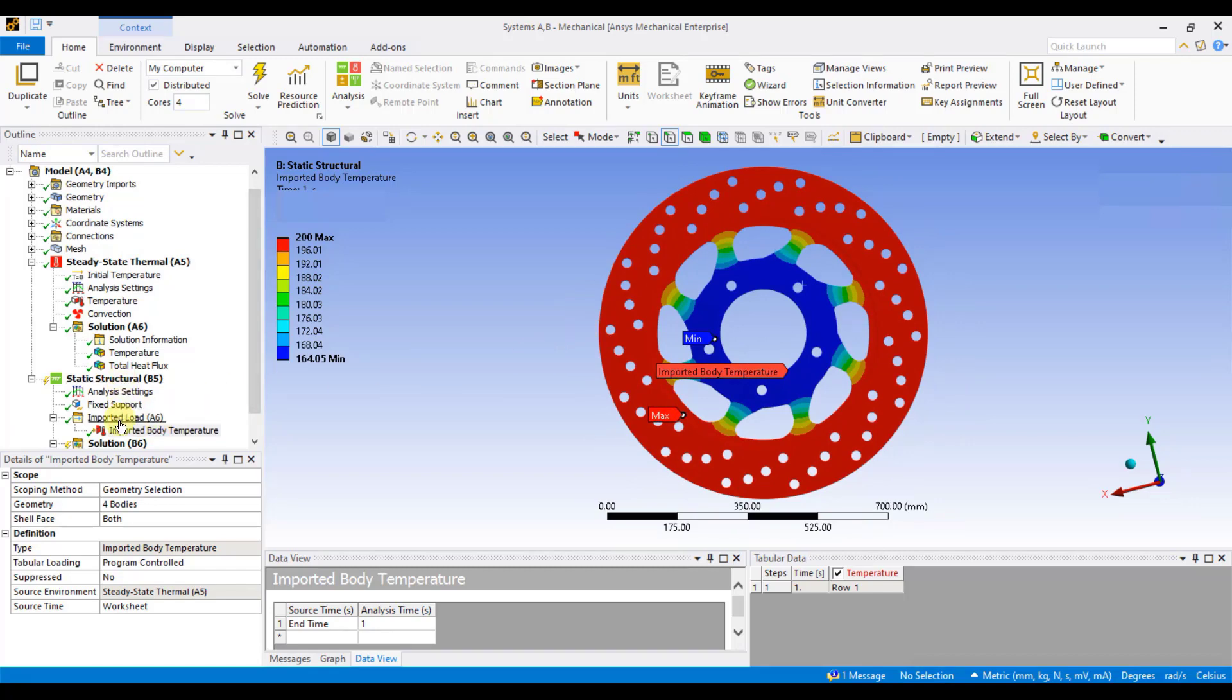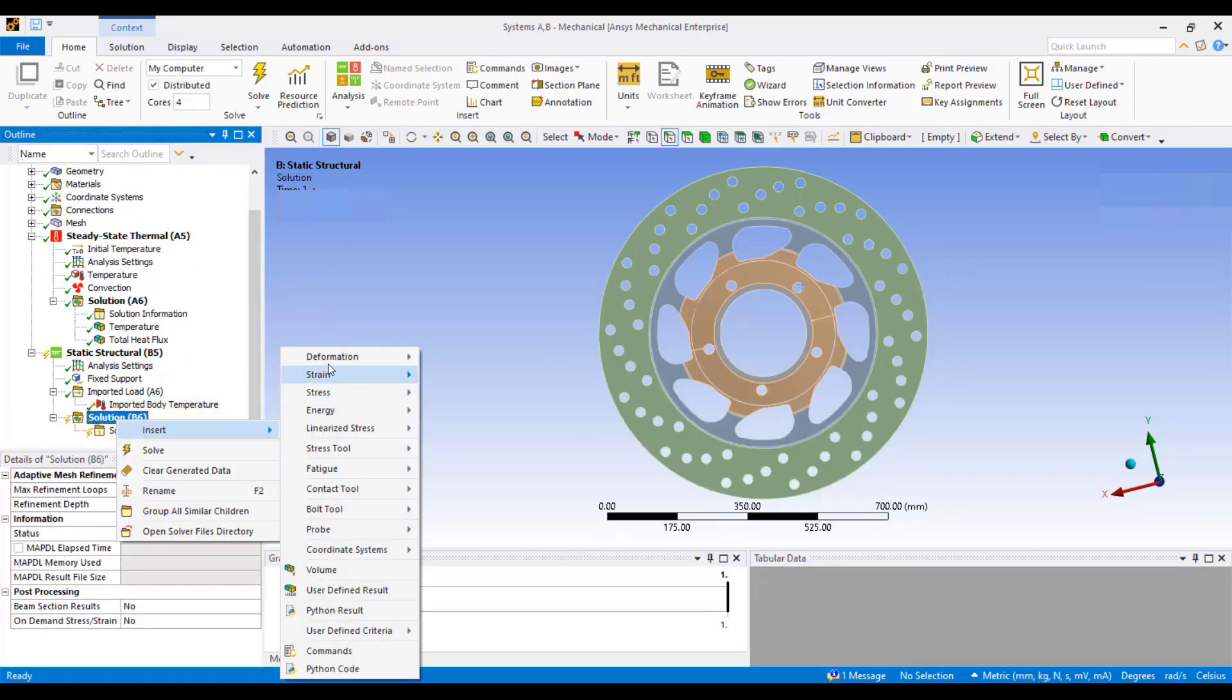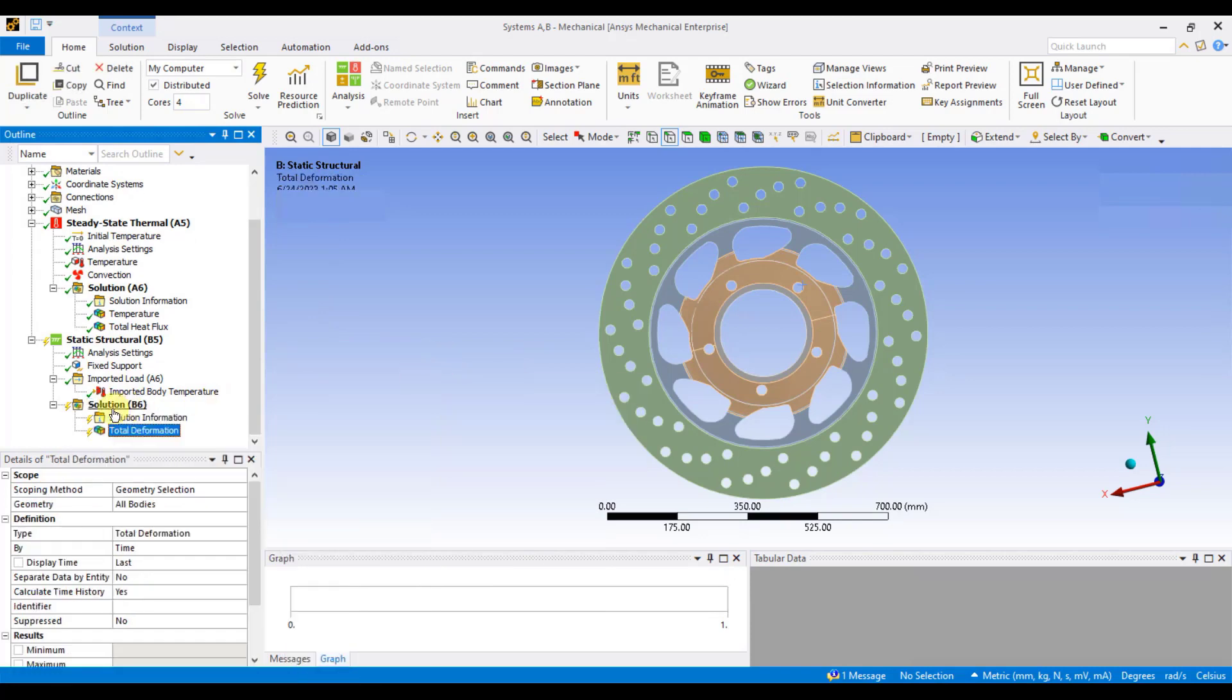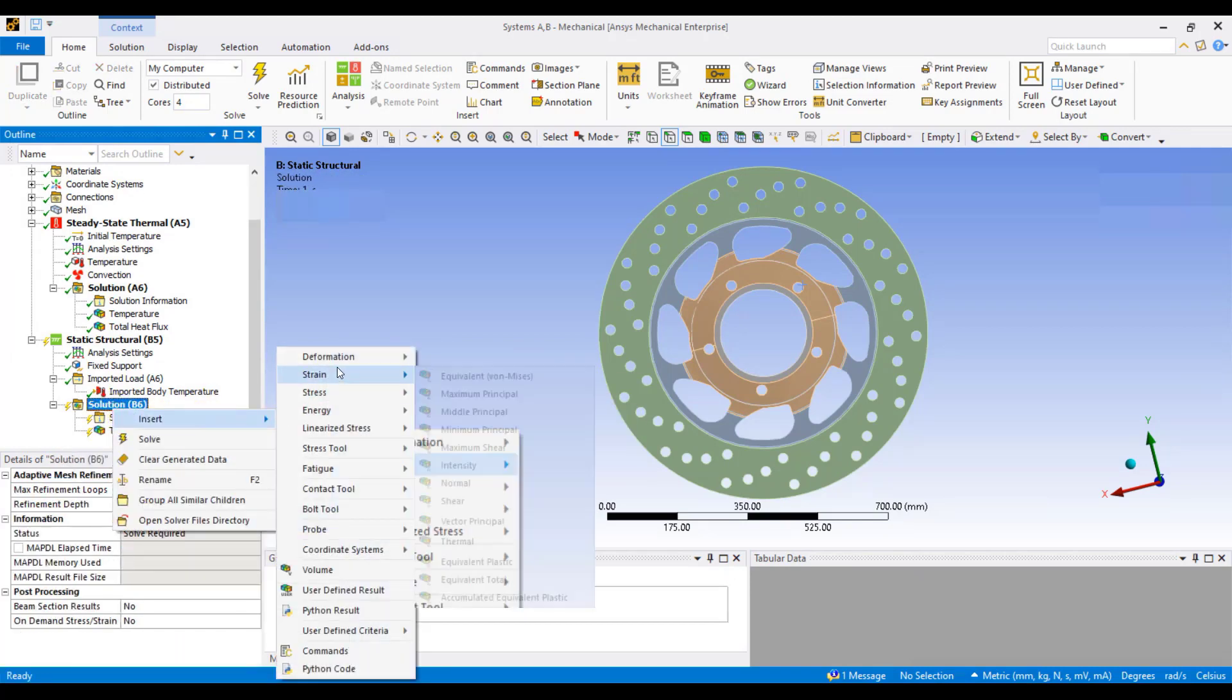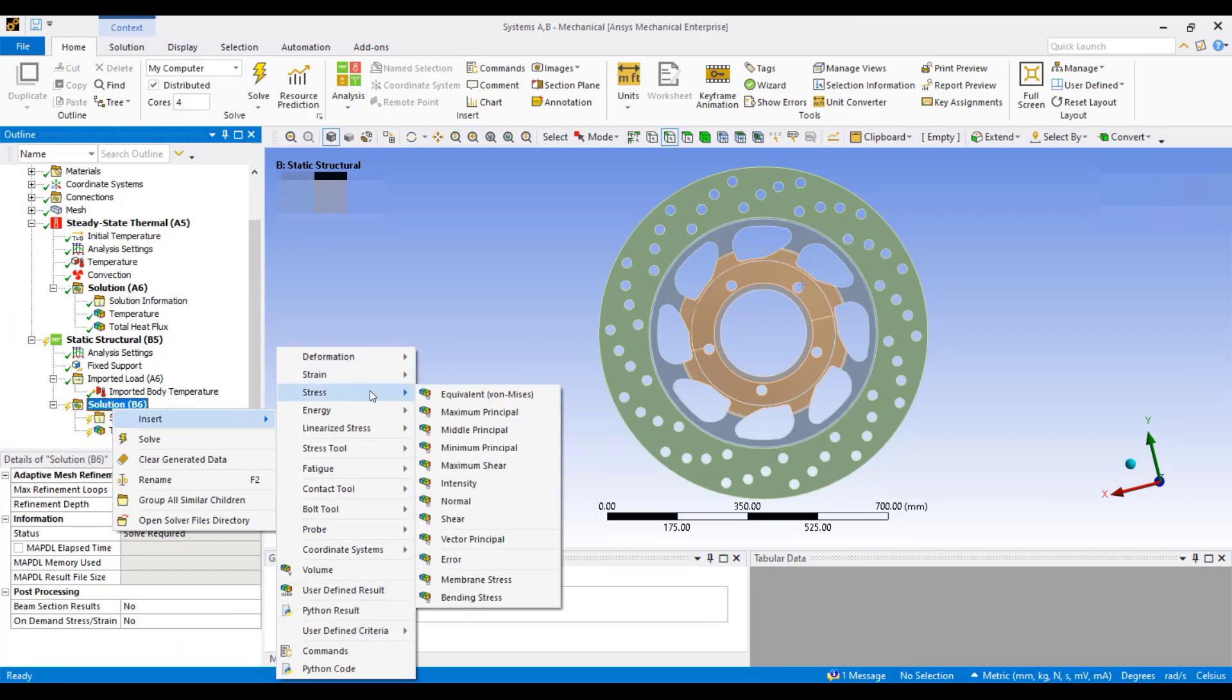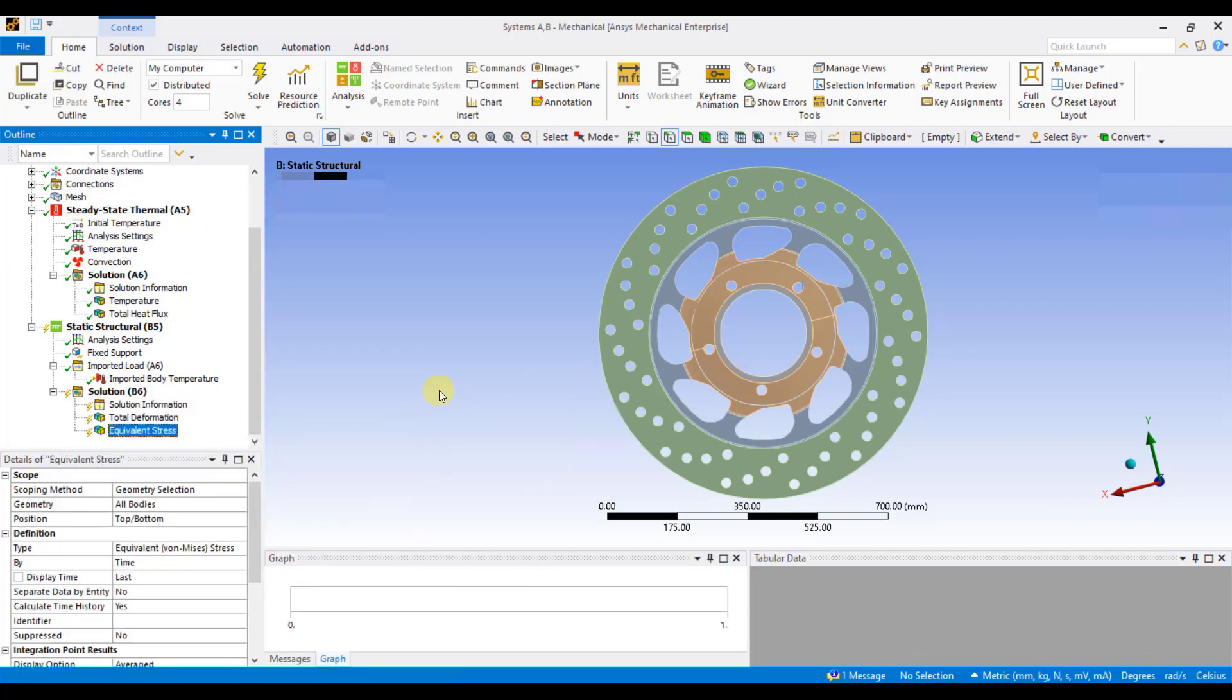Now, right click on solution, insert, deformation, and click on total. Again, right click on solution, insert, stresses, and click on equivalent von Mises stresses. Once you define these two parameters, click on solve.